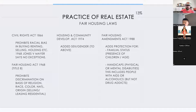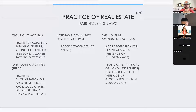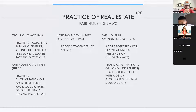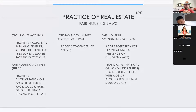Practice of real estate: The Civil Rights Act of 1866 prohibits racial bias in buying, renting, selling, or holding property. There are no exceptions whatsoever for any racial bias.